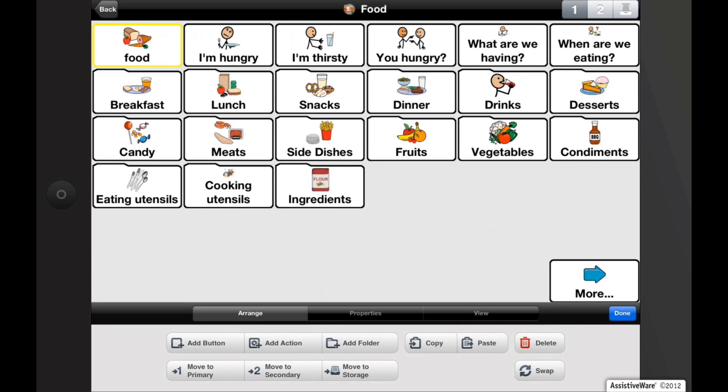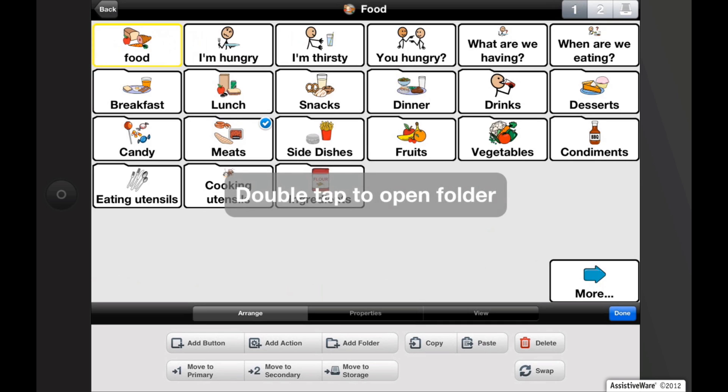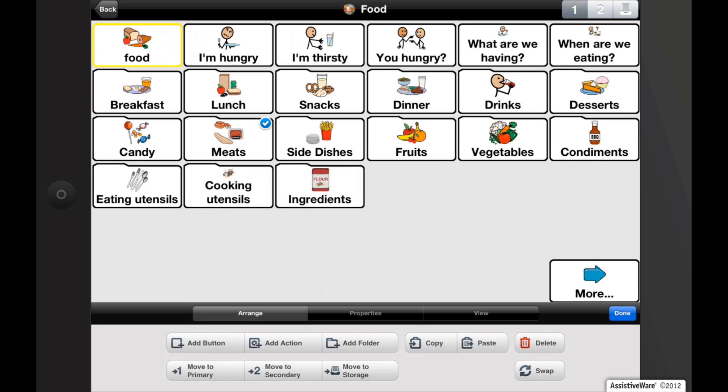Let's tap on the meats folder. Another feature in Proloquo2Go is being able to enter a folder while you are in edit mode — just double tap on the folder.